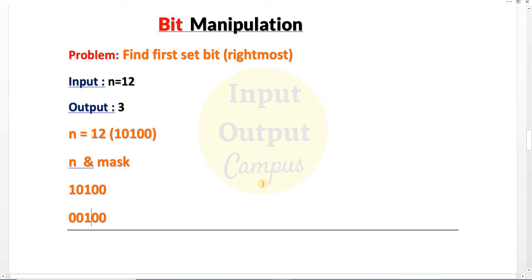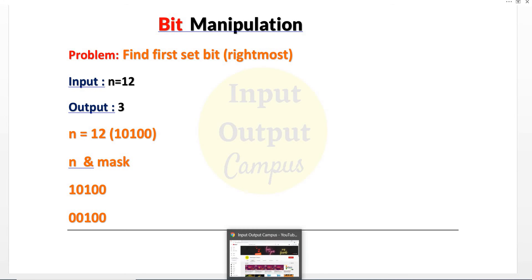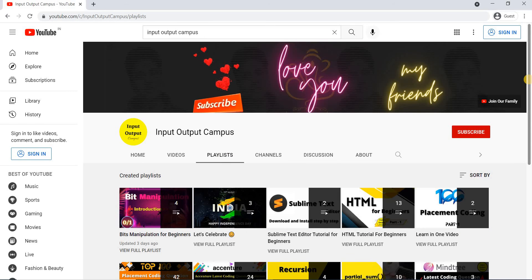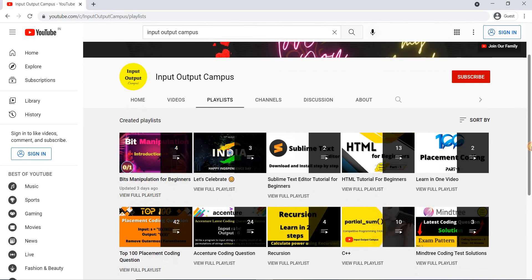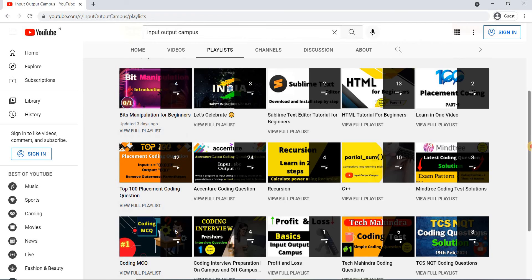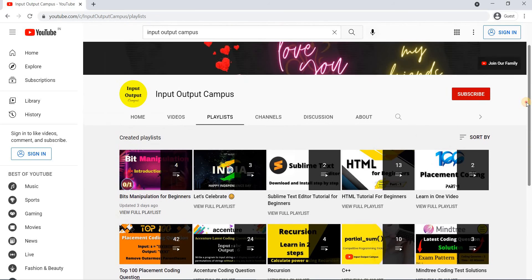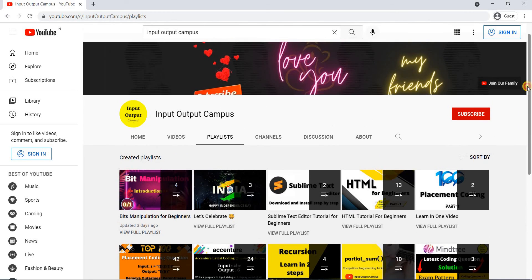Before writing the code, if you are new to this channel, please subscribe to Input Output Campus. I have uploaded many videos covering different topics, so please check them out — they will be very helpful.